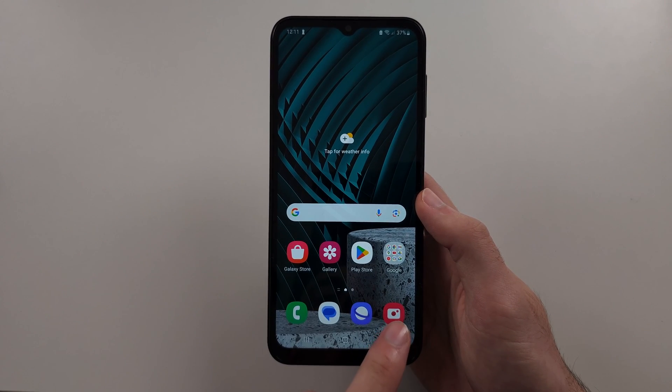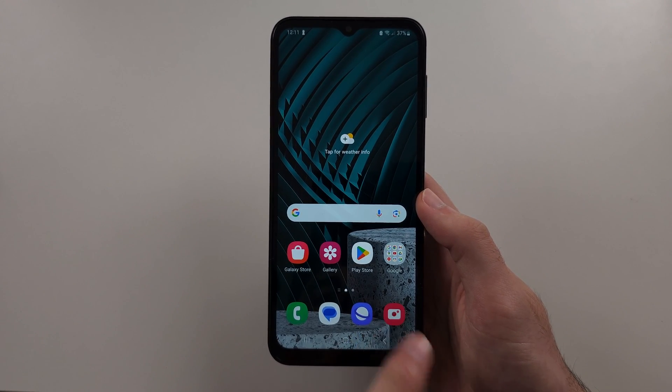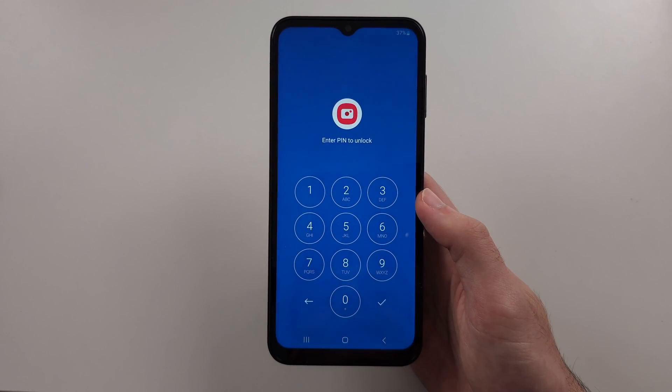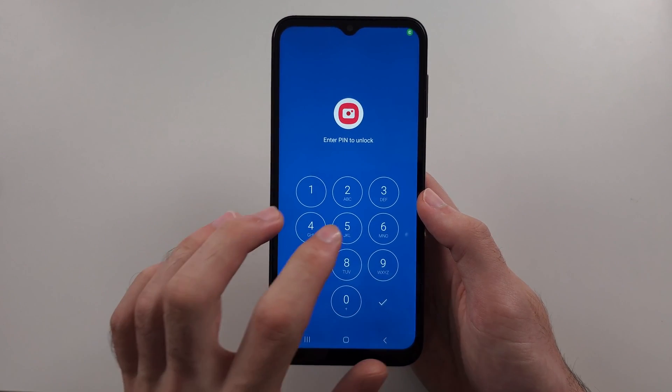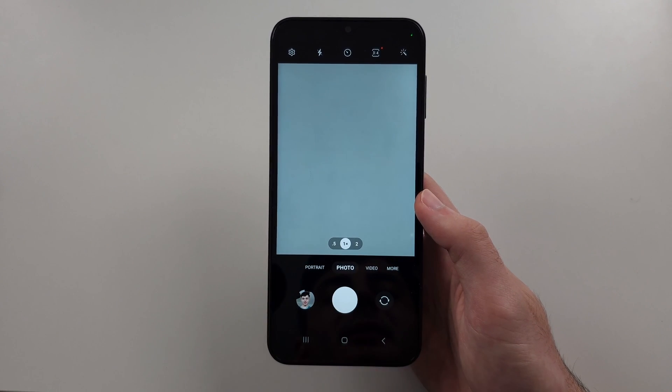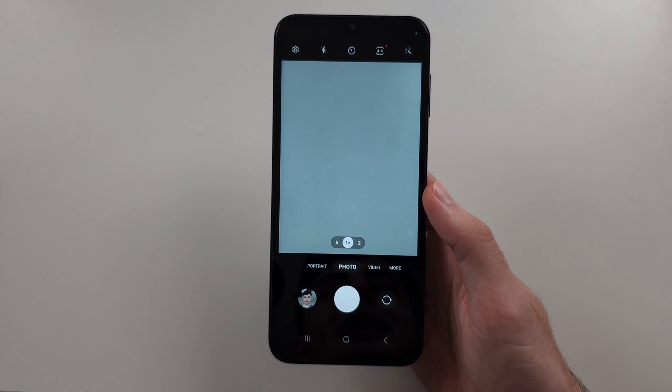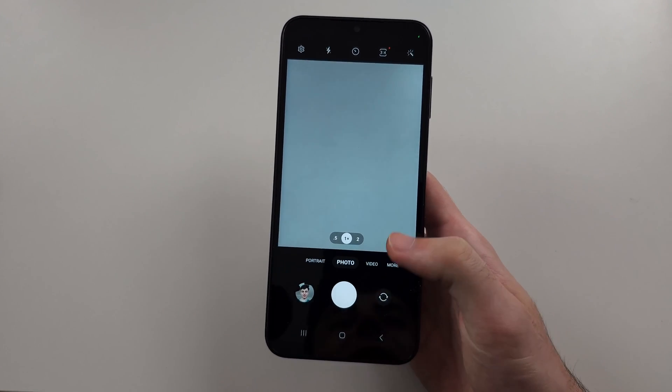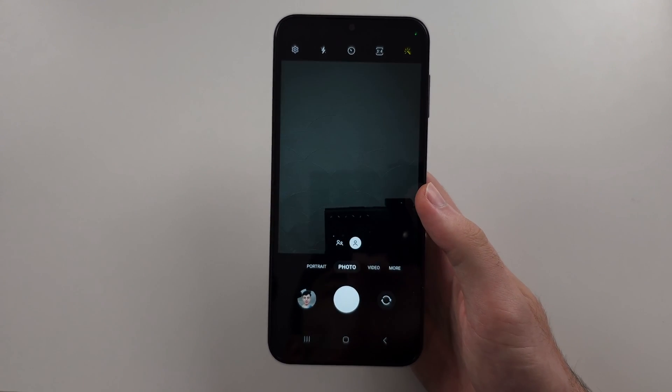Then just open the app you've locked, and it will immediately ask for your login. And once the login is given, you will have access to the app.